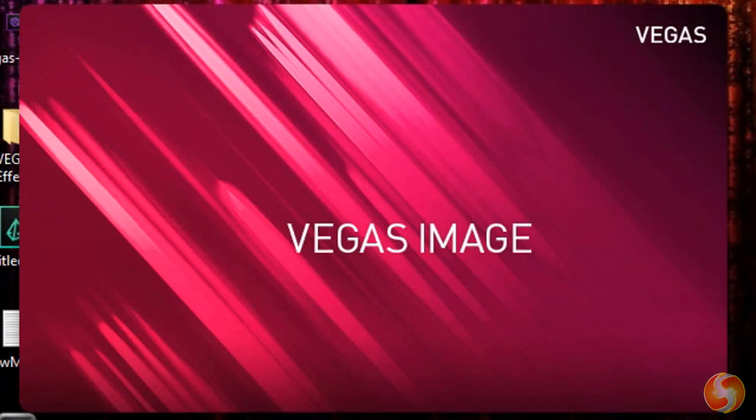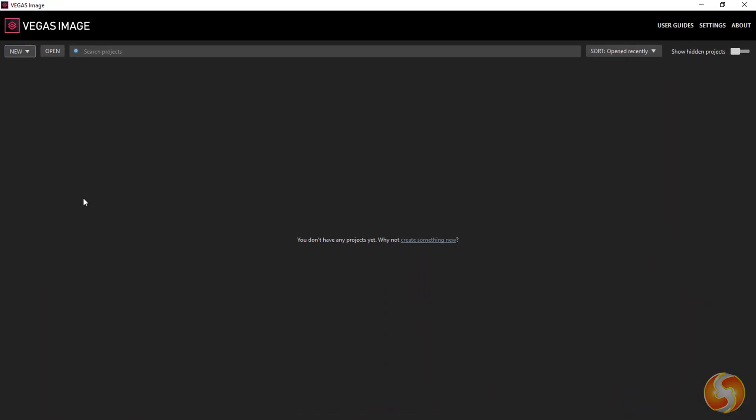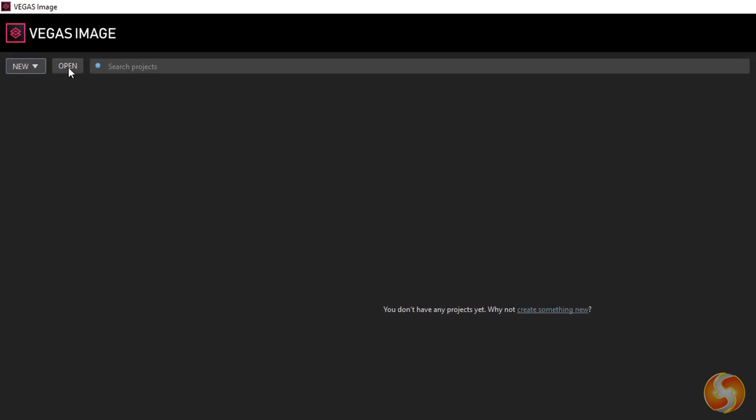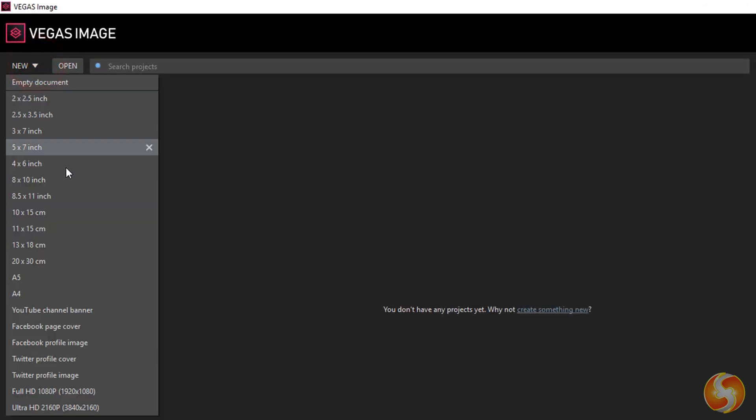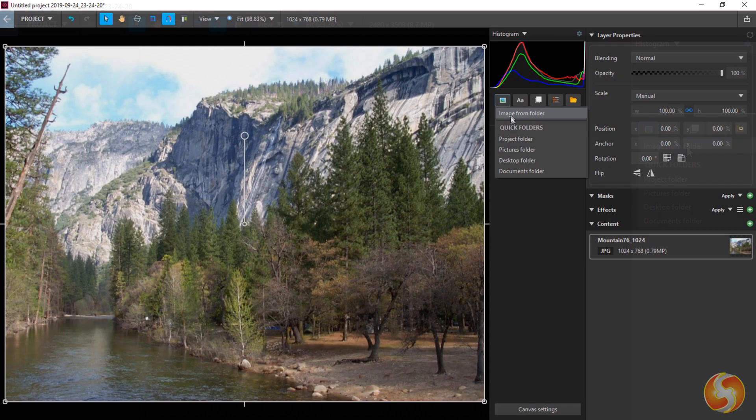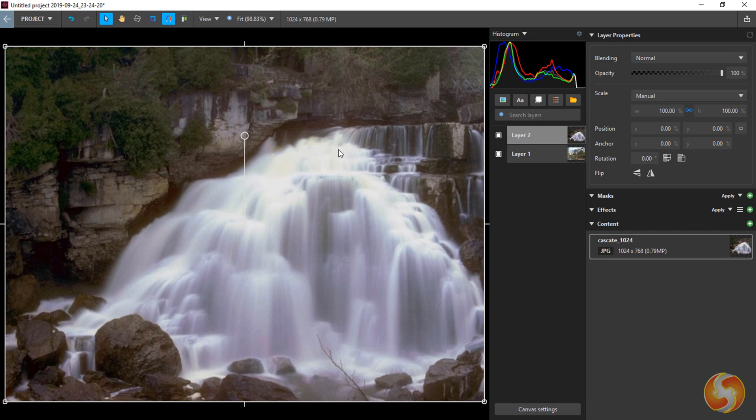Vegas Image is dedicated to standard and raw image compositing. You can start from any standard template ready to be used. Use Add Image layer to import photos, which will be listed from top to bottom as independent layers.